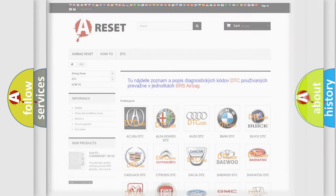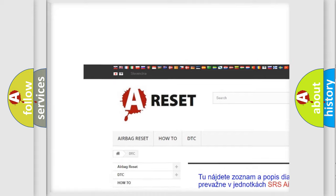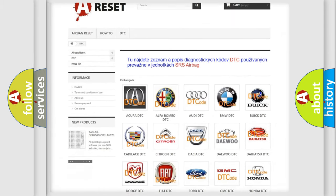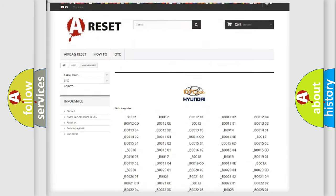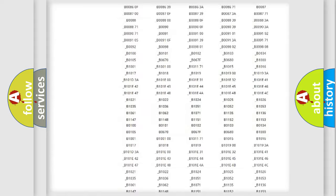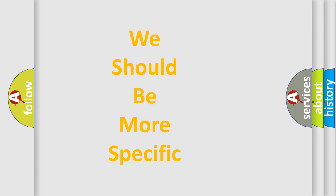Our website airbagreset.sk produces useful videos for you. You do not have to go through the OBD2 protocol anymore to know how to troubleshoot any car breakdown. You will find all the diagnostic codes for Hyundai vehicles and many other useful things. The following demonstration will help you look into the world of software for car control units.